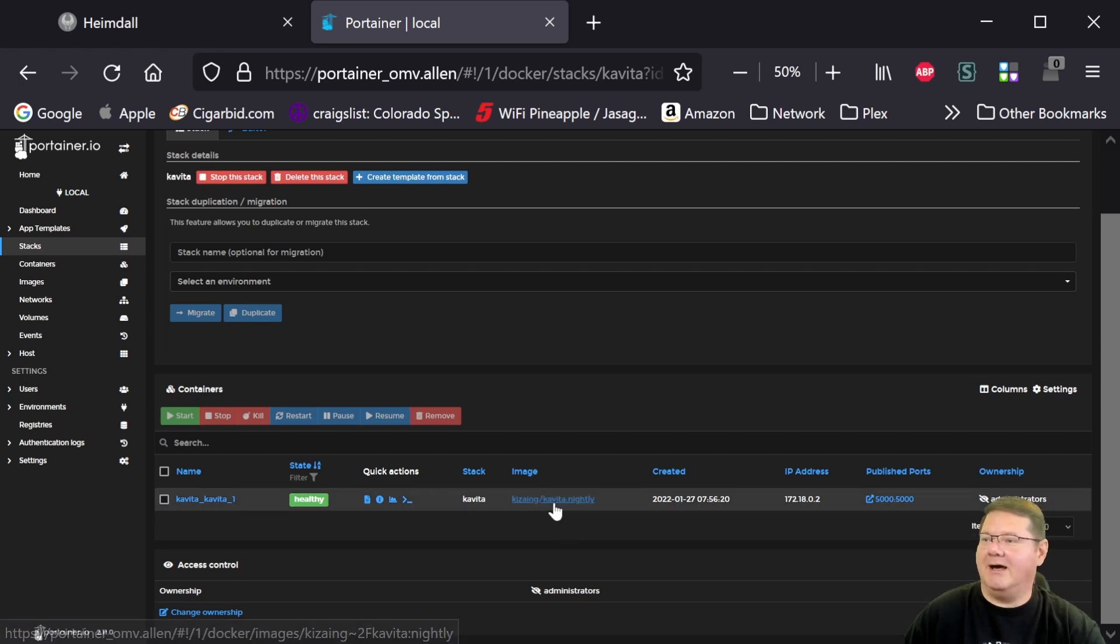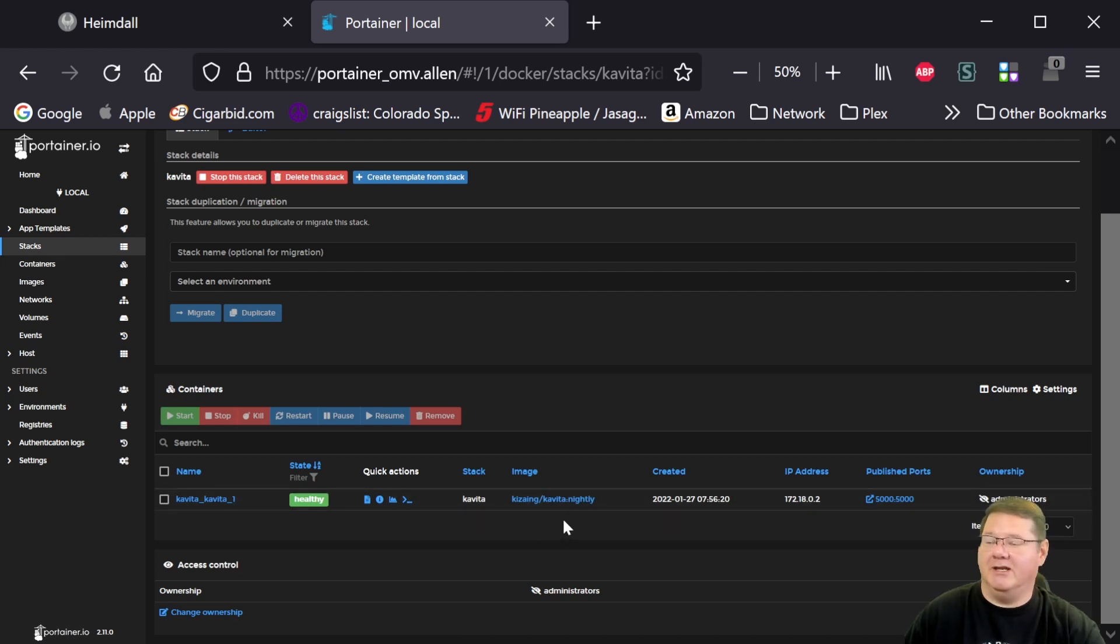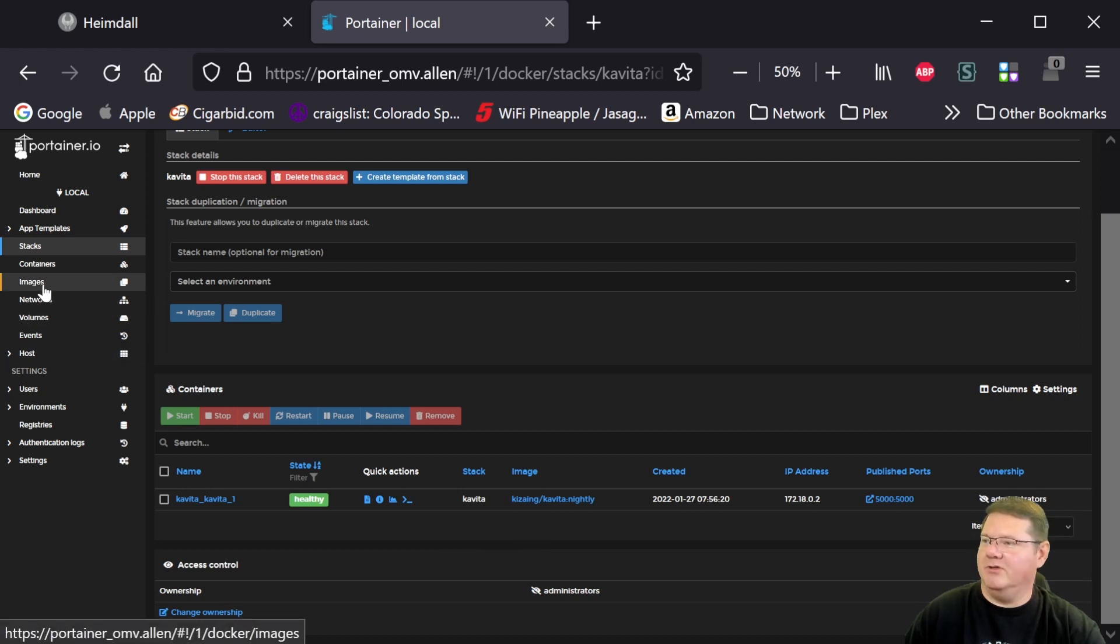I like some of the new features and Joe's pretty good about updating these every day or every other day. So let me show you here under images, just how easy this is to update this.